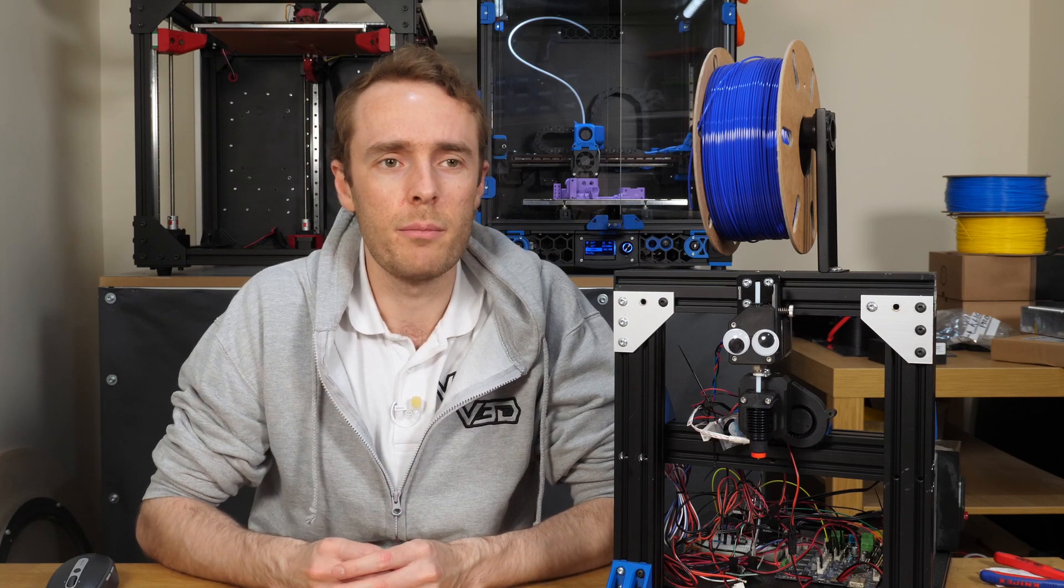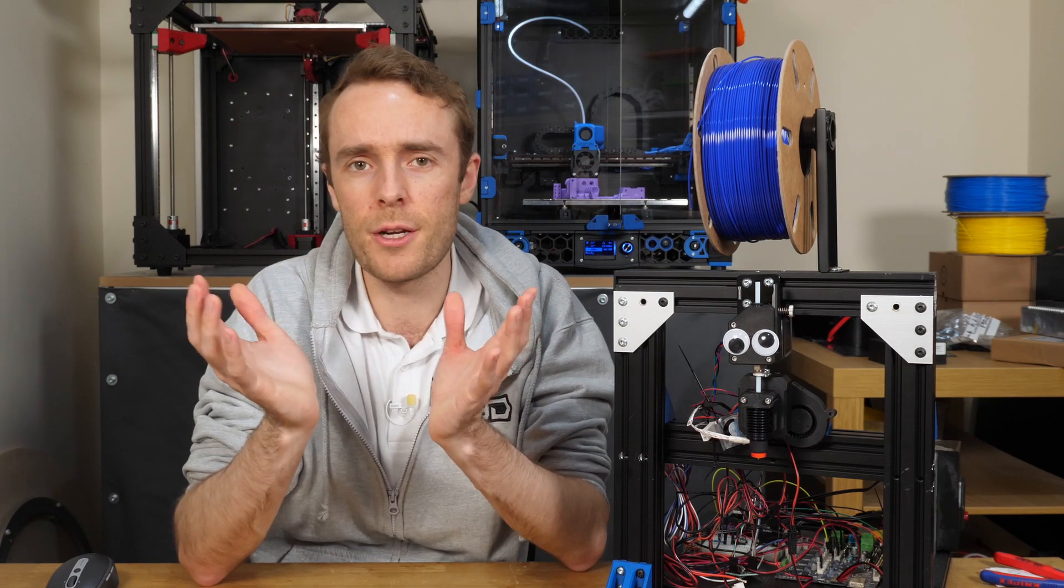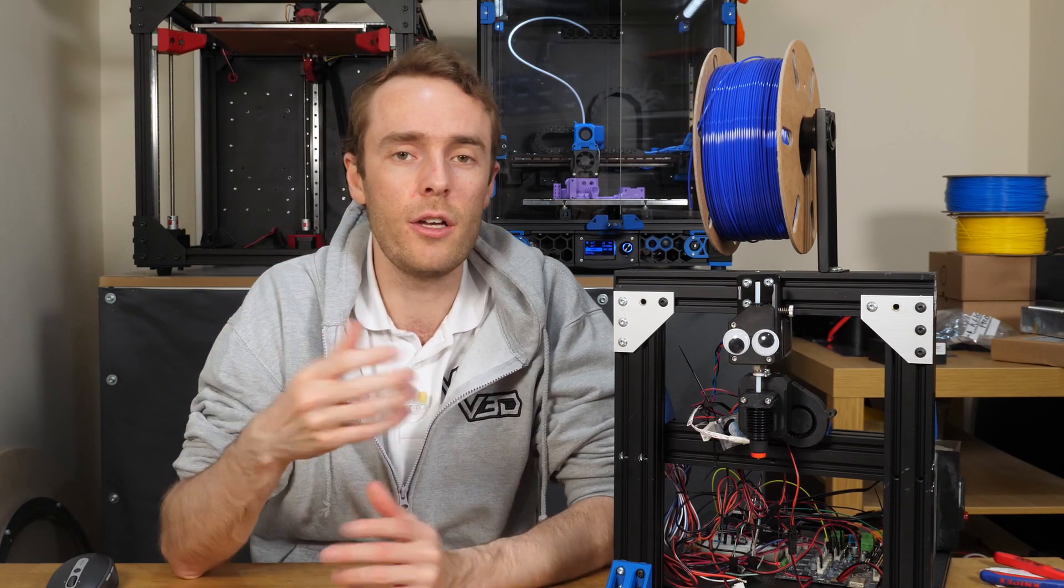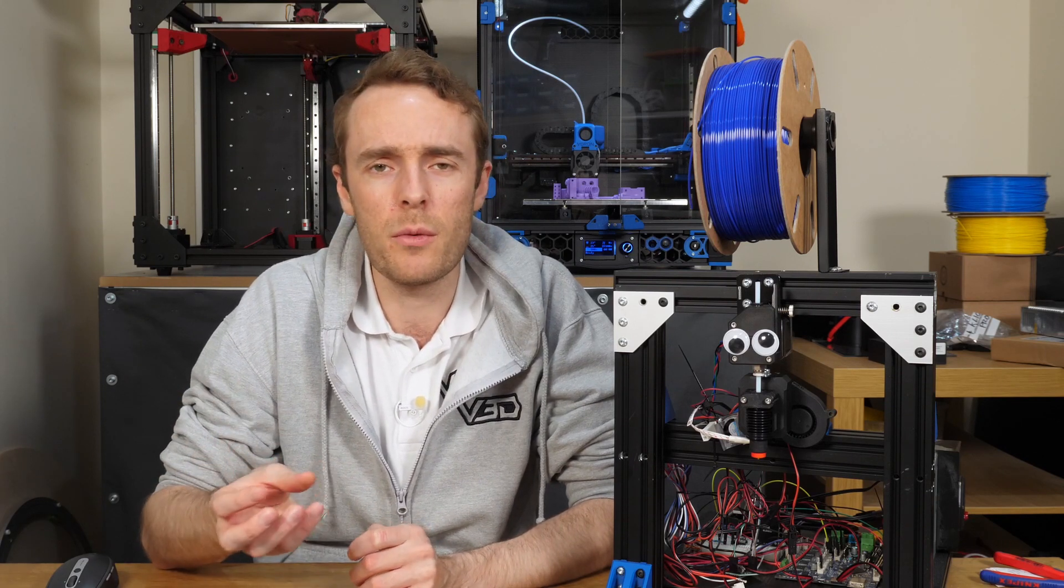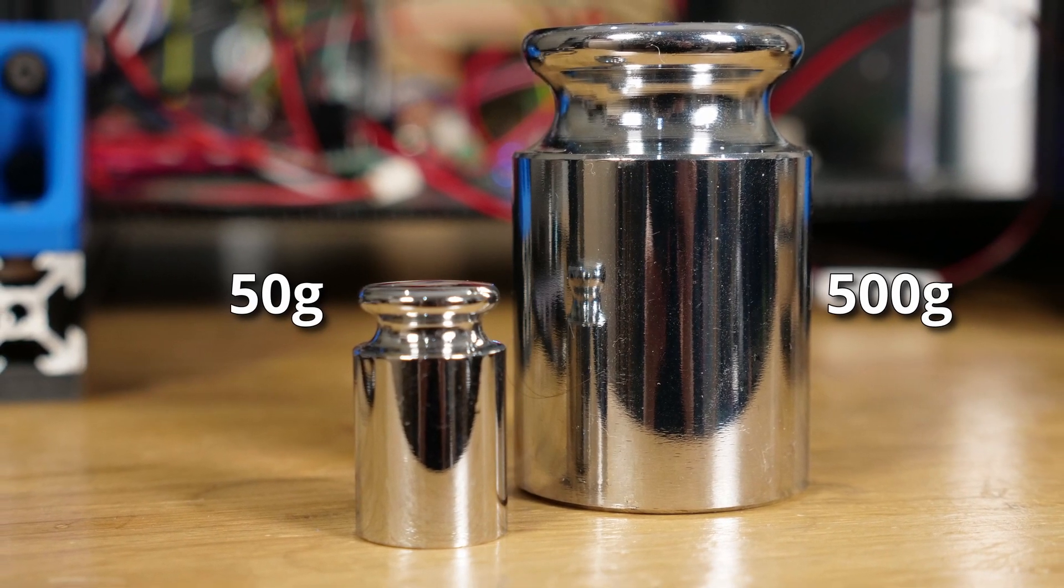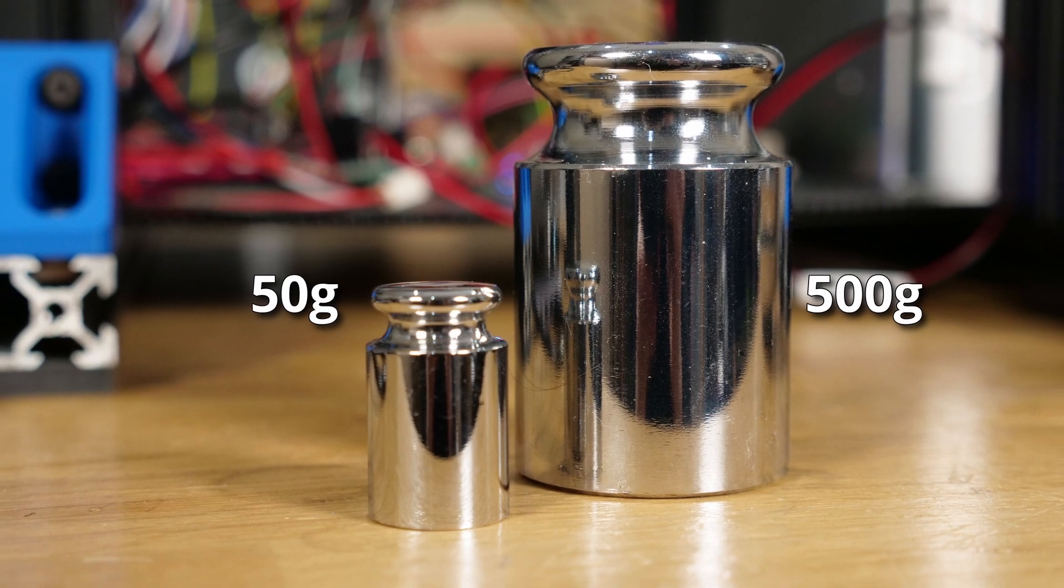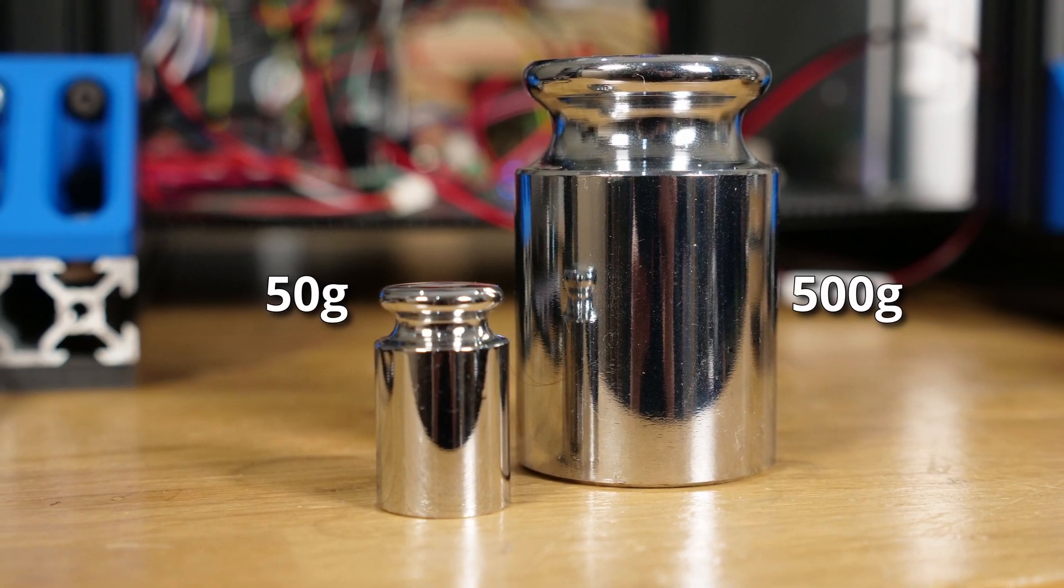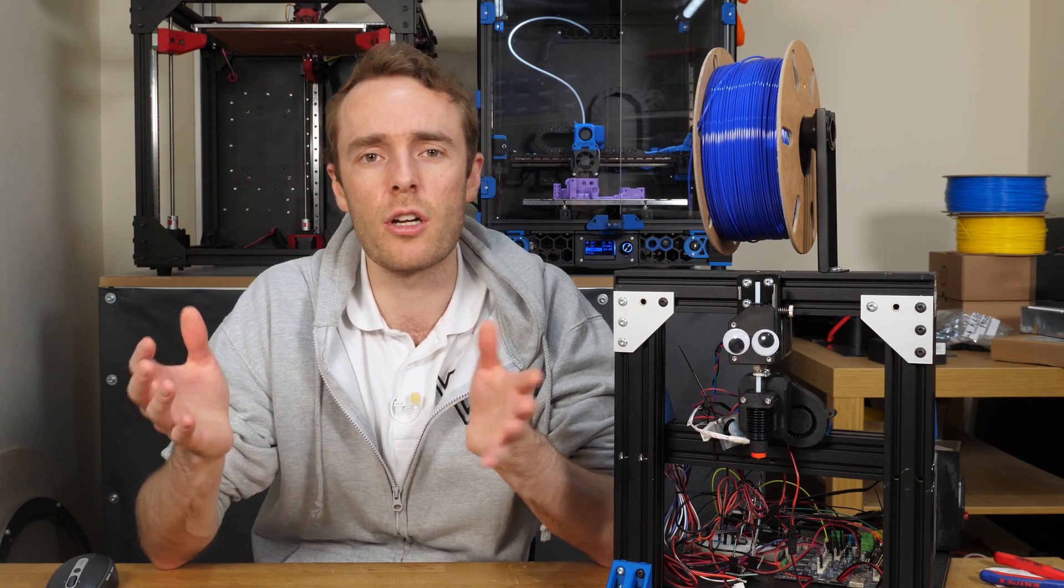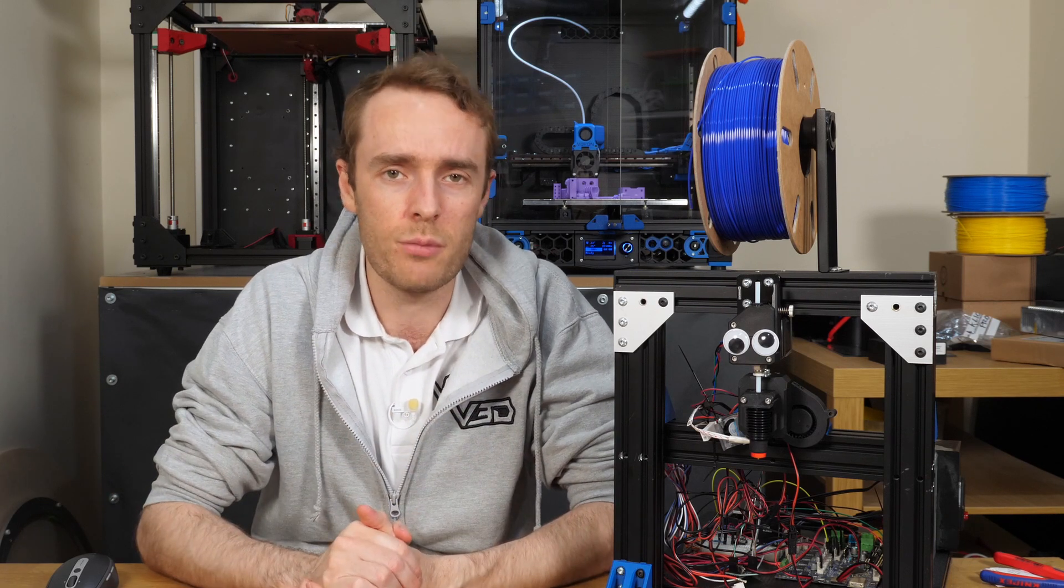Alongside the change of load cell, I also changed the calibration weight. Because you have to calibrate the load cell so it knows how much deformation translates to how much force, you need a weight of a known value in order to do that. Previously, I used, I think it was a 5 or 50 gram weight, which is pretty low and pretty small in comparison to the forces that I'm measuring. So, that was potentially a source of error as we're up to maybe three or four kilos. So, now I have a 500 gram calibration weight. Now, this is still not two or three kilos, but it should be much closer and provide less error compared to what I had previously.